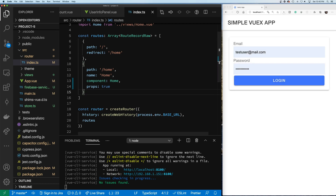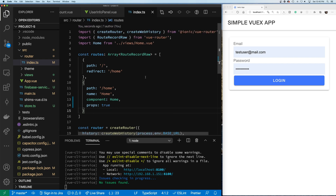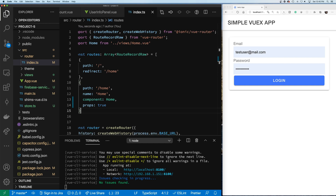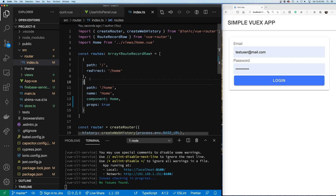Welcome back everyone. In this section of the video we are going to add the login screen. The login screen is currently embedded in the home screen because the application only supports one path, so we're going to add an additional path to support login. We're inside of the router index.ts file.